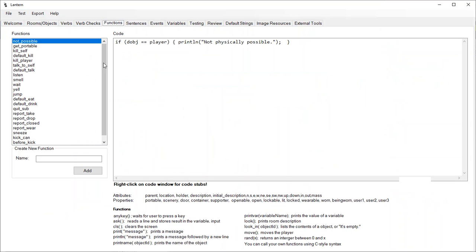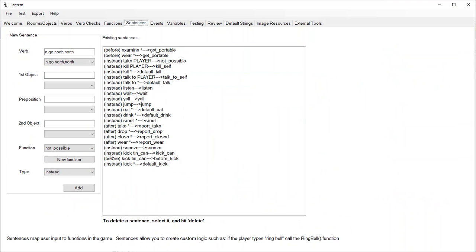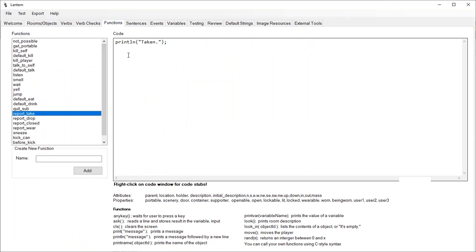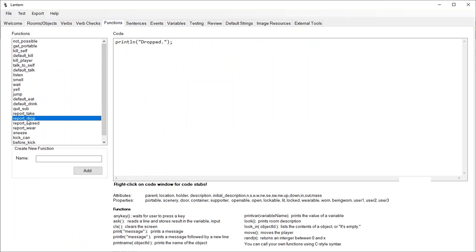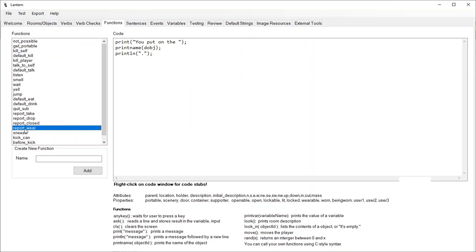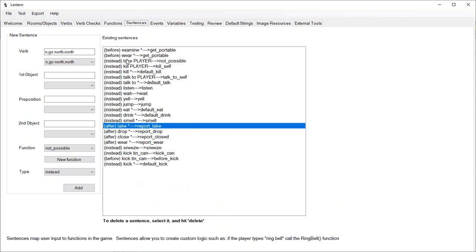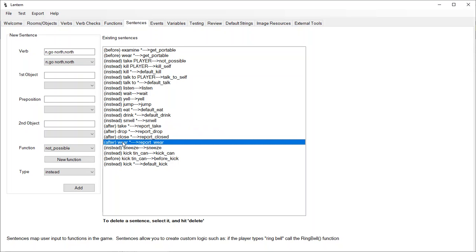Let's go over to sentences. You'll see there's an after sentence for after taking something called 'report take.' What does report take do? It just prints out 'taken.' And you can see there's a 'report drop' function that just prints 'drop.' We've also got one for closed and one for wearing — so if you try to wear something, it'll put it on you and then print 'you put on the whatever.' We call these after carrying out the action. The same thing applies for drop, close, and wear.